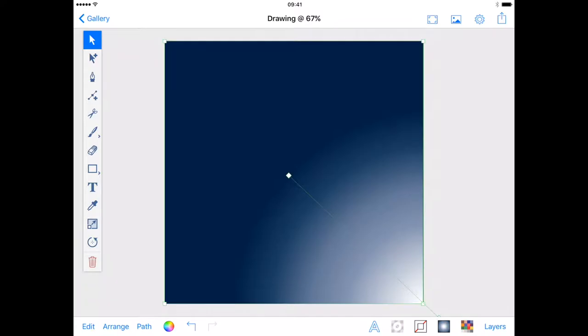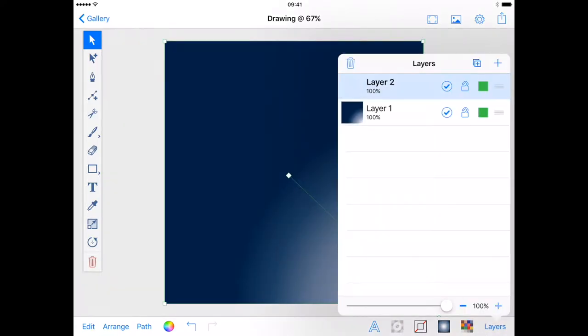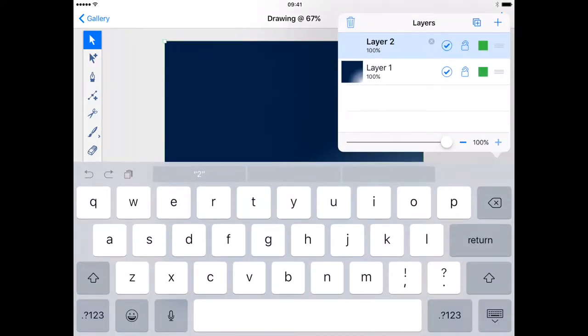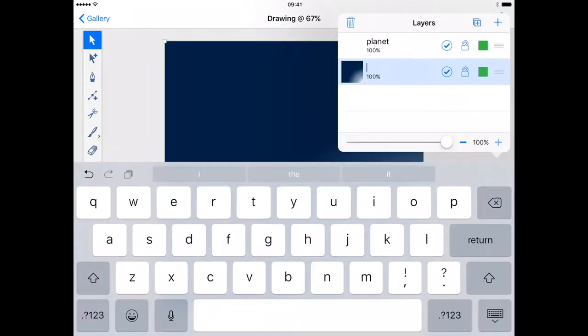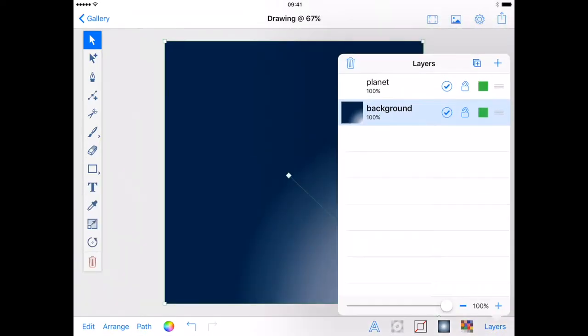Next I'm going to create my planet. From the layers menu I'm going to add a new layer and simply name it planet. While I'm here I will also name the background layer and lock it.